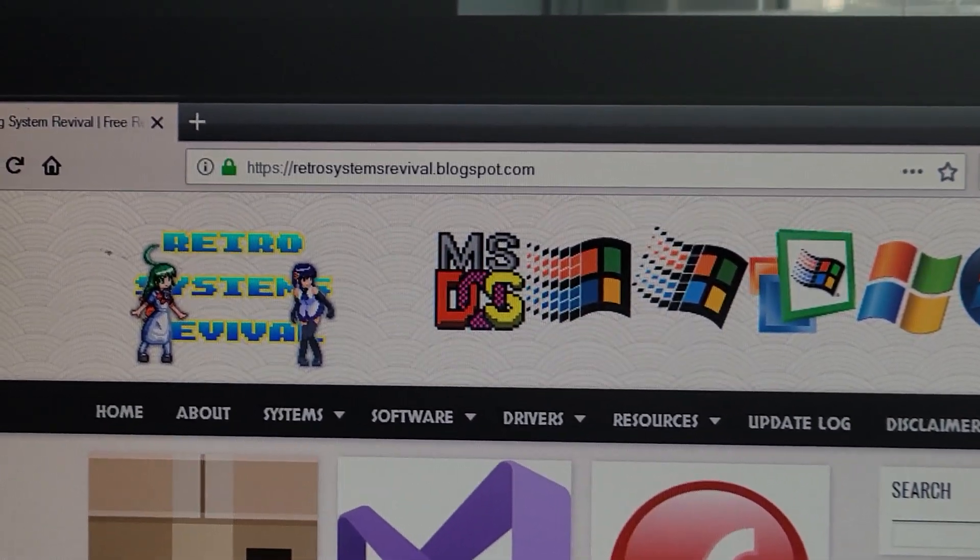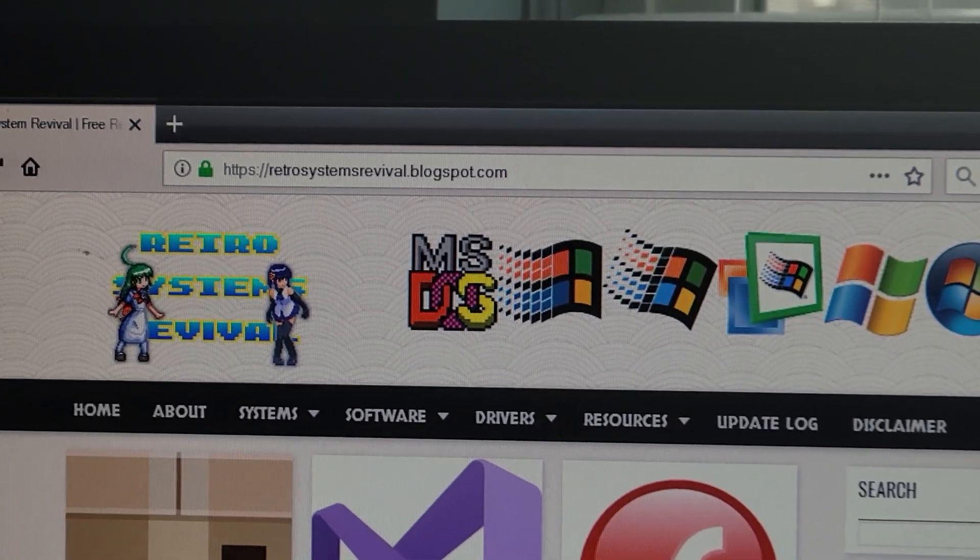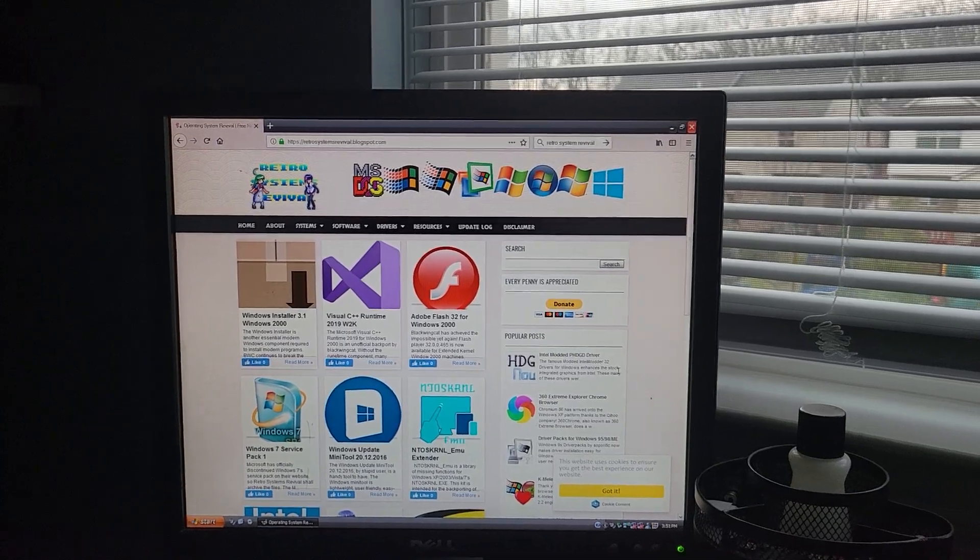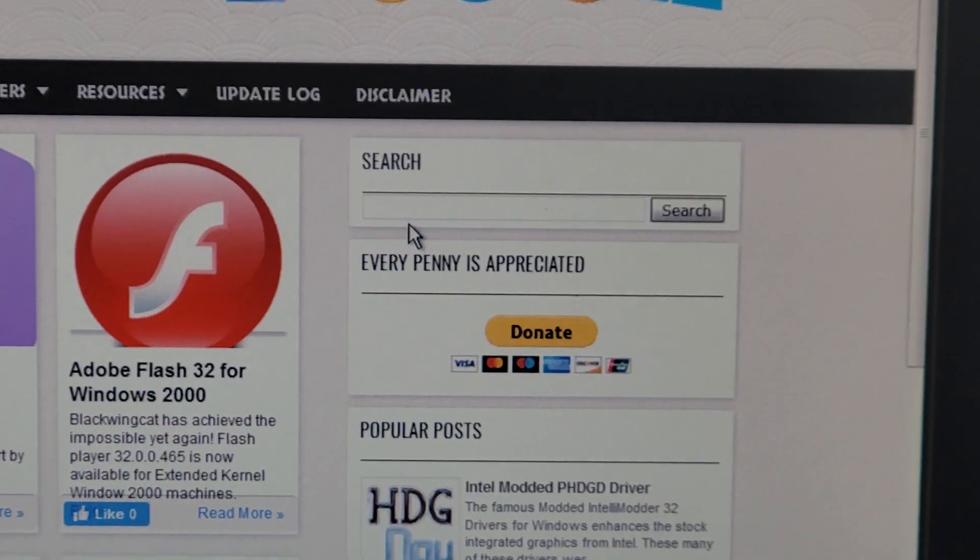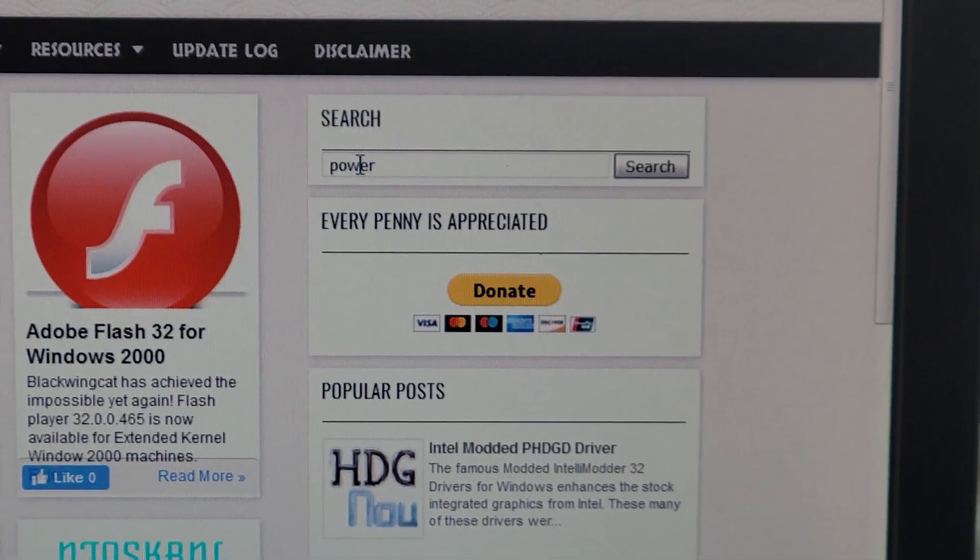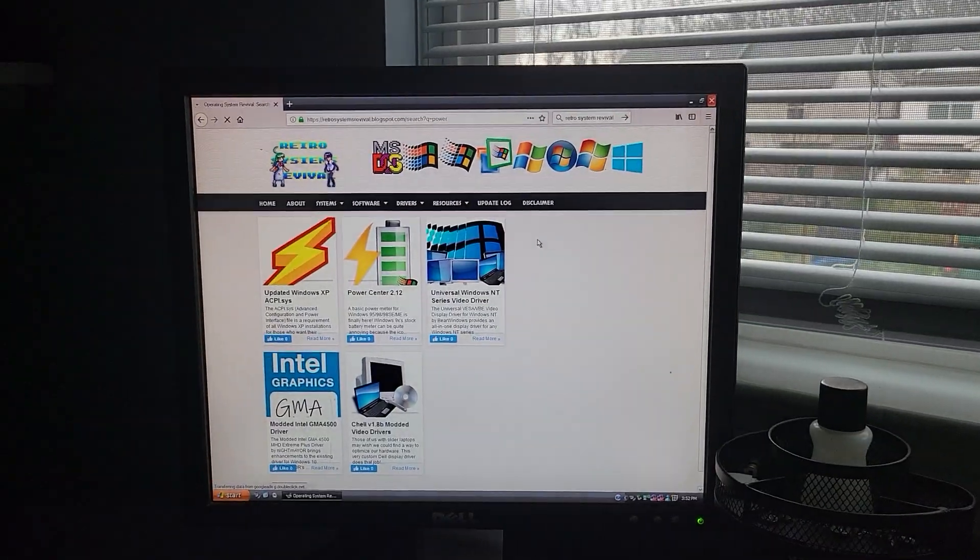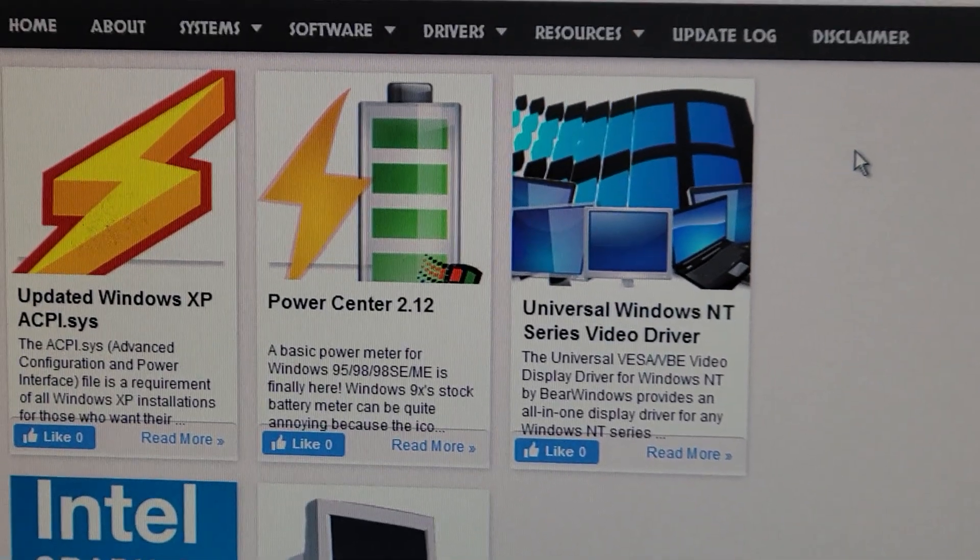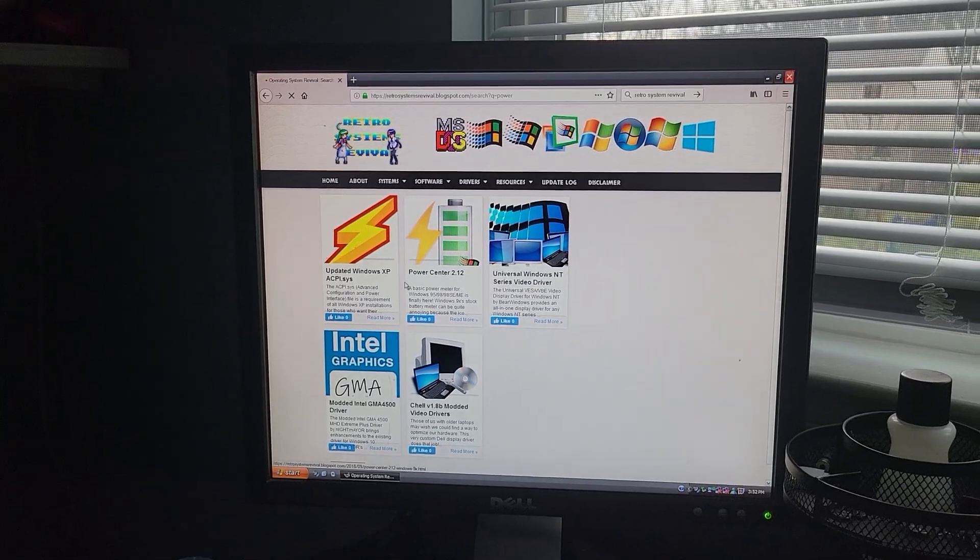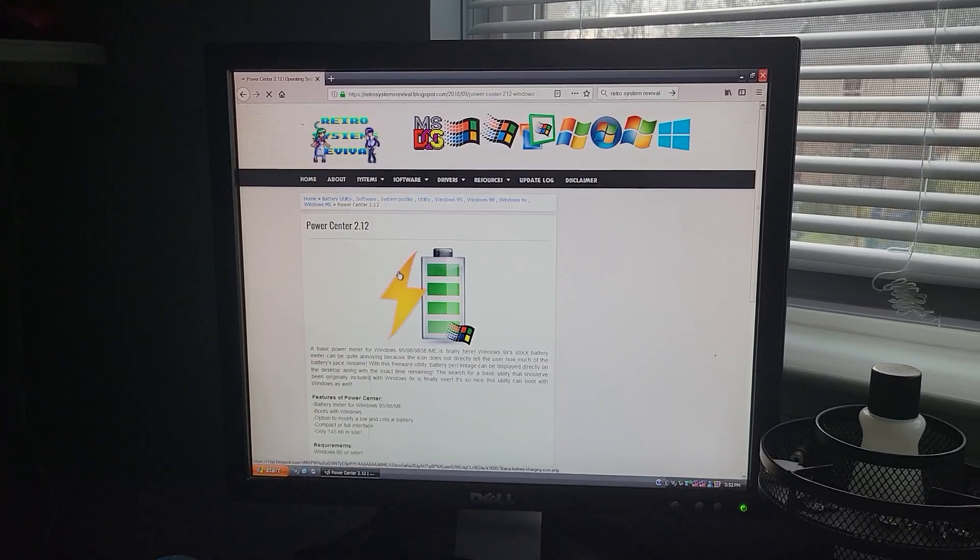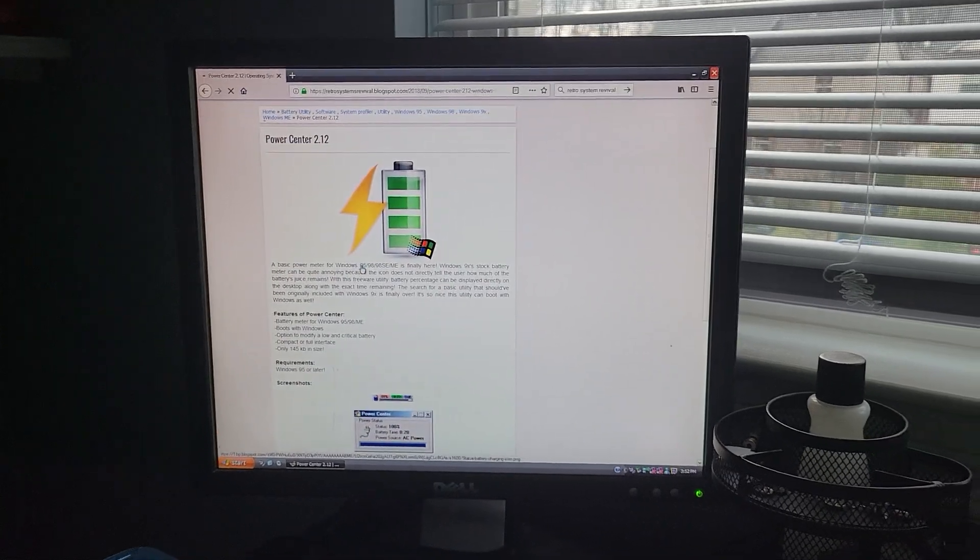First go to this URL, I'm going to paste it in the description: retrosystemrevival.blogspot.com. Then once you're there, go to search and then you're just going to want to type in 'power'.